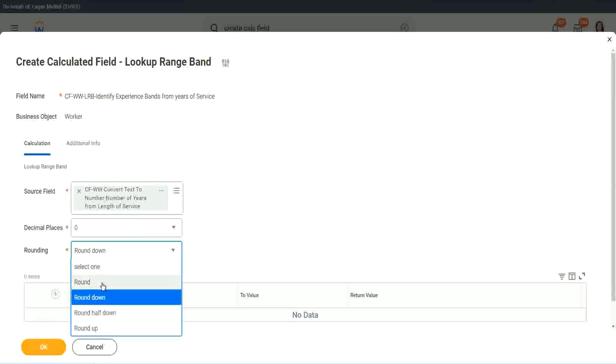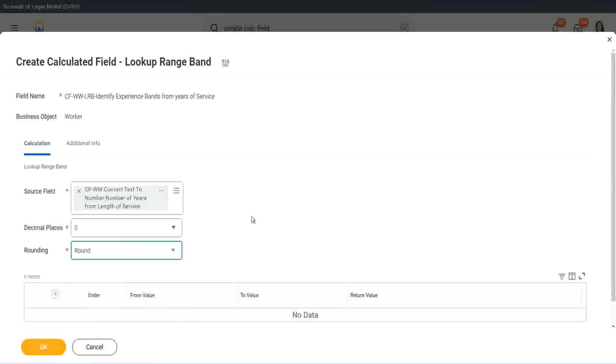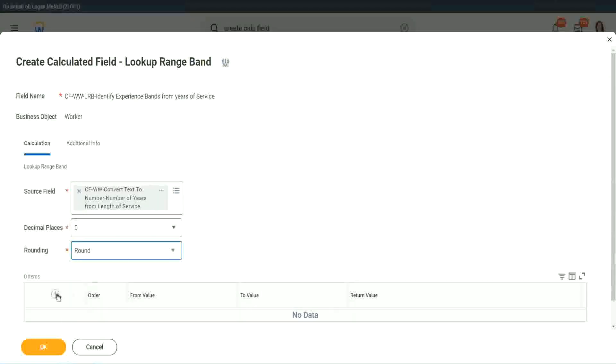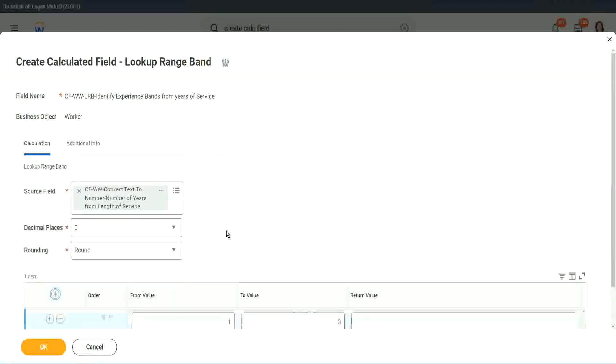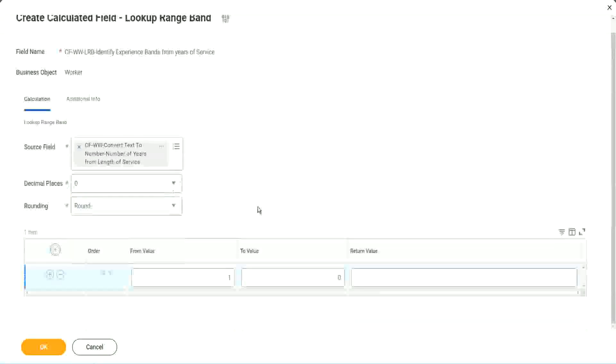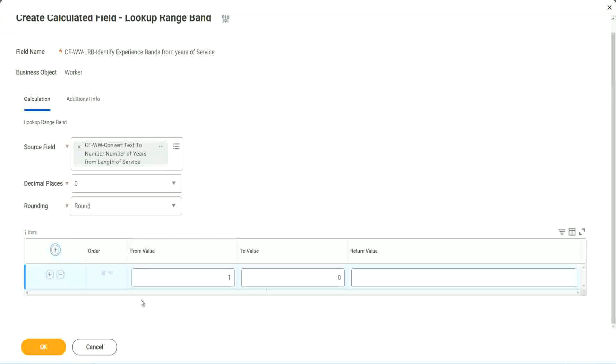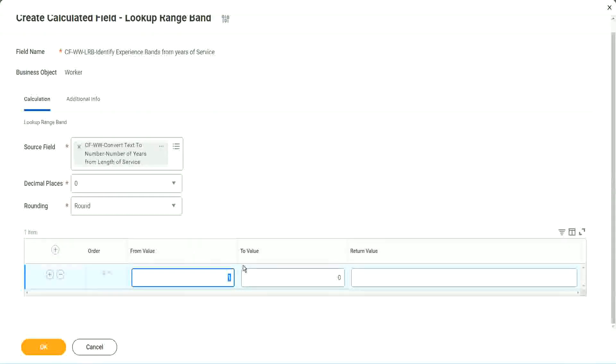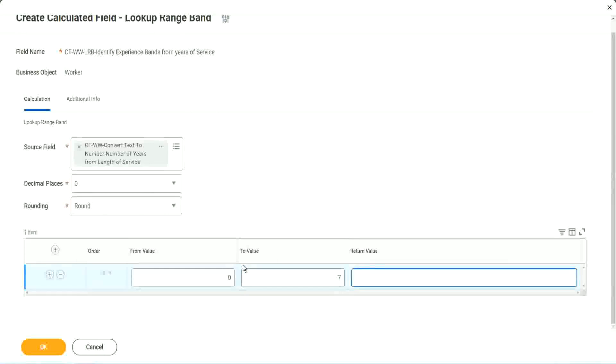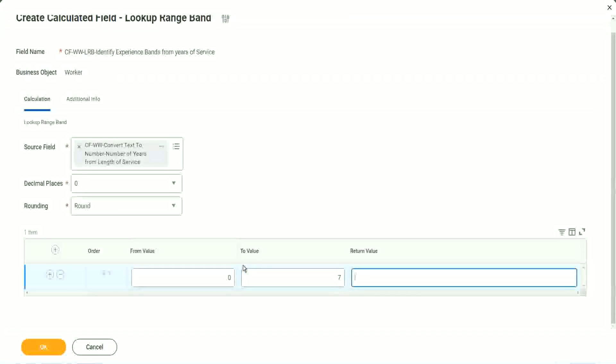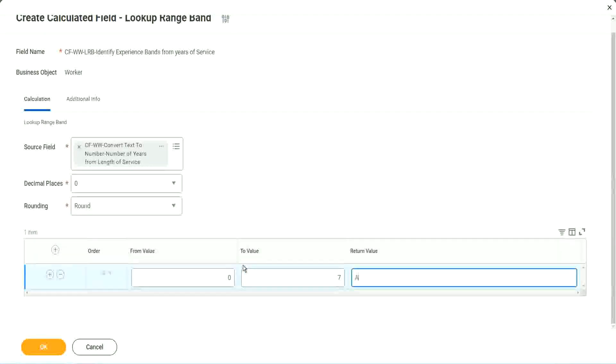So we will say round, because we actually do not care about that, because all our data is, in this case, the data is integers. So we don't need rounding. So now here in the grid, you see, we don't have to specify anything at all. We just have to define the range as zero to seven. What was the value? Amateur.